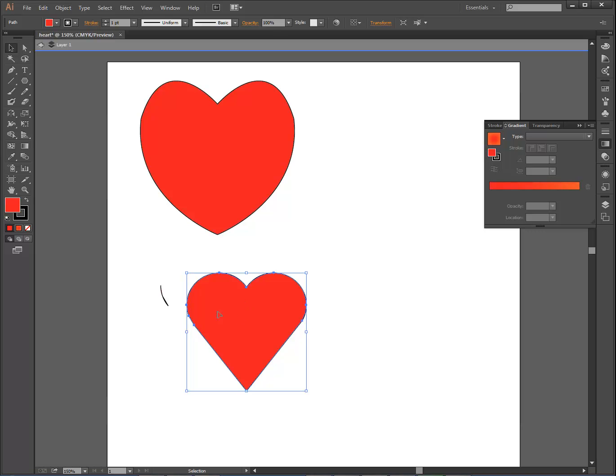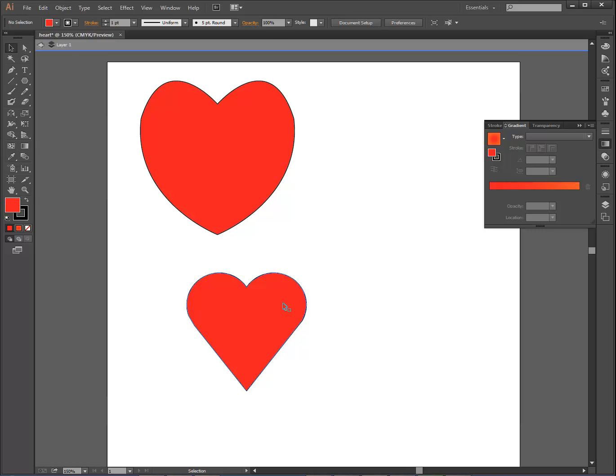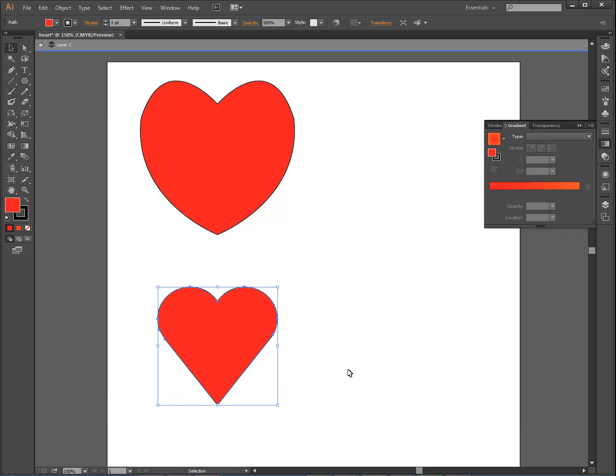I'm just going to drag that one up, and I have a pretty decent heart right there. There is one thing right here that we've just left behind, and I'm going to delete that. And that's a pretty good heart.